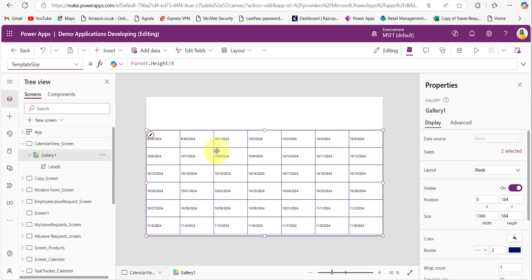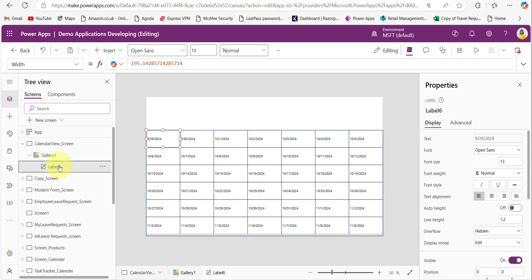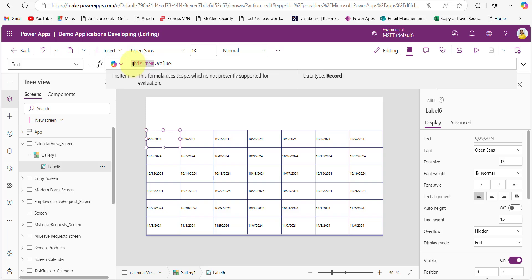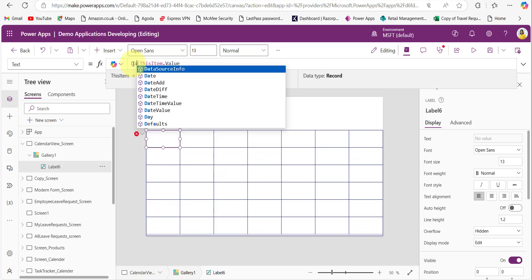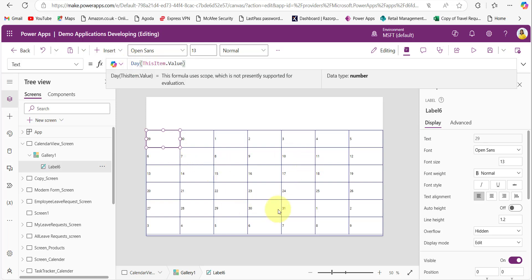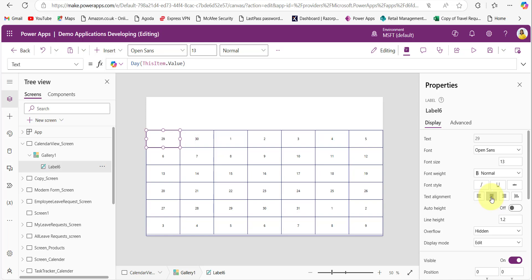Provide this code in the TemplateSize property of the gallery to fix a fixed size for each cell. Then, to fetch only the day number from the date rather than displaying the full date, use the Day function in the Text property of the text label within the gallery. Now we are fetching all the dates — let's fix the height and size settings.